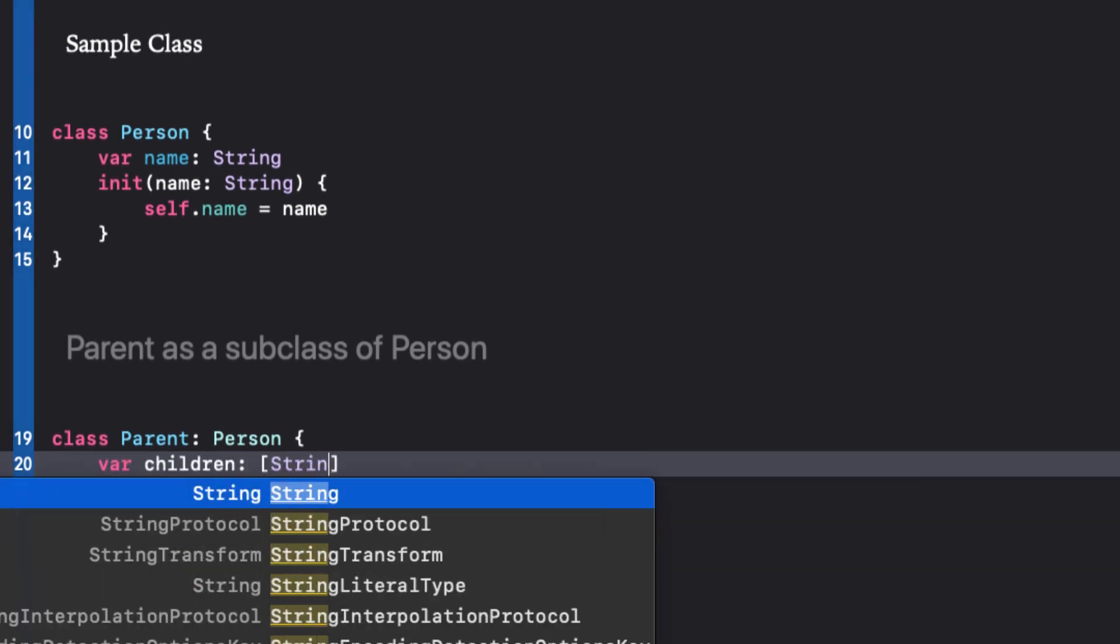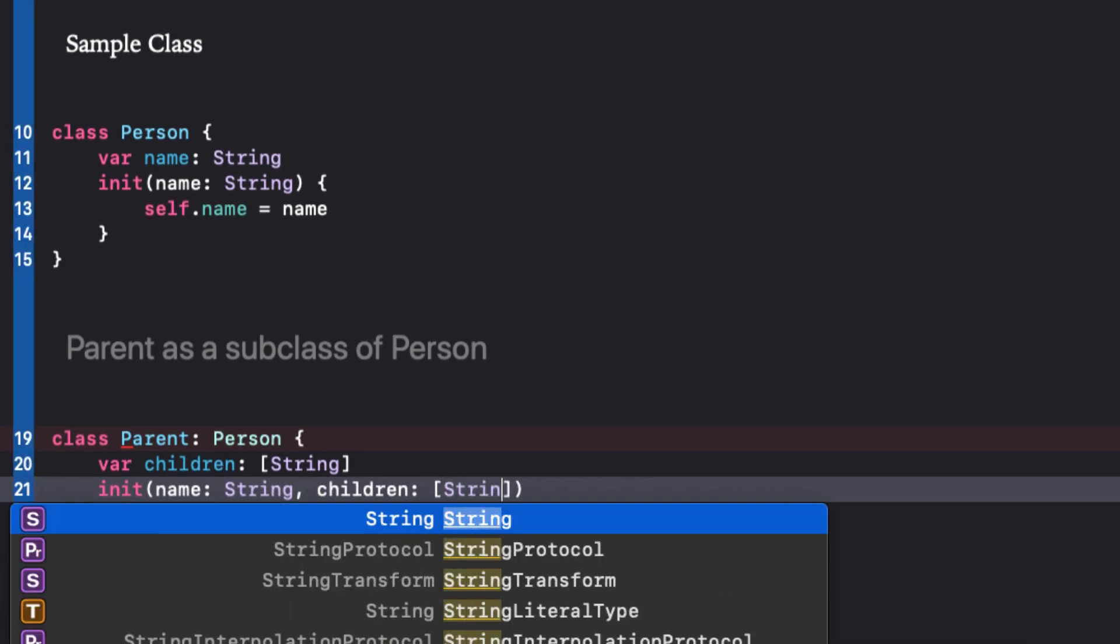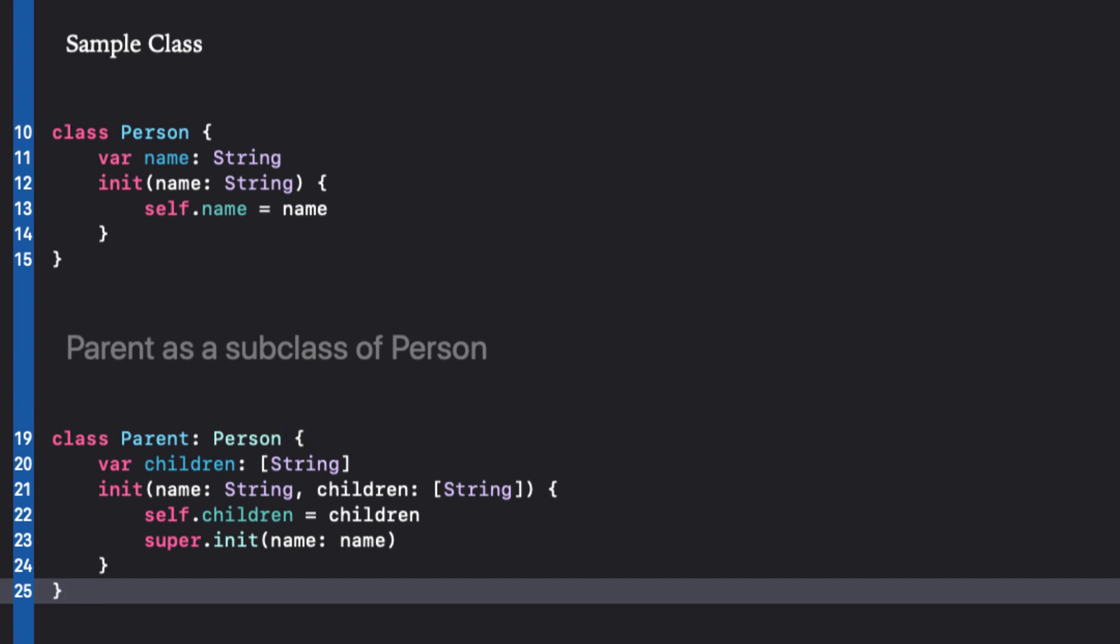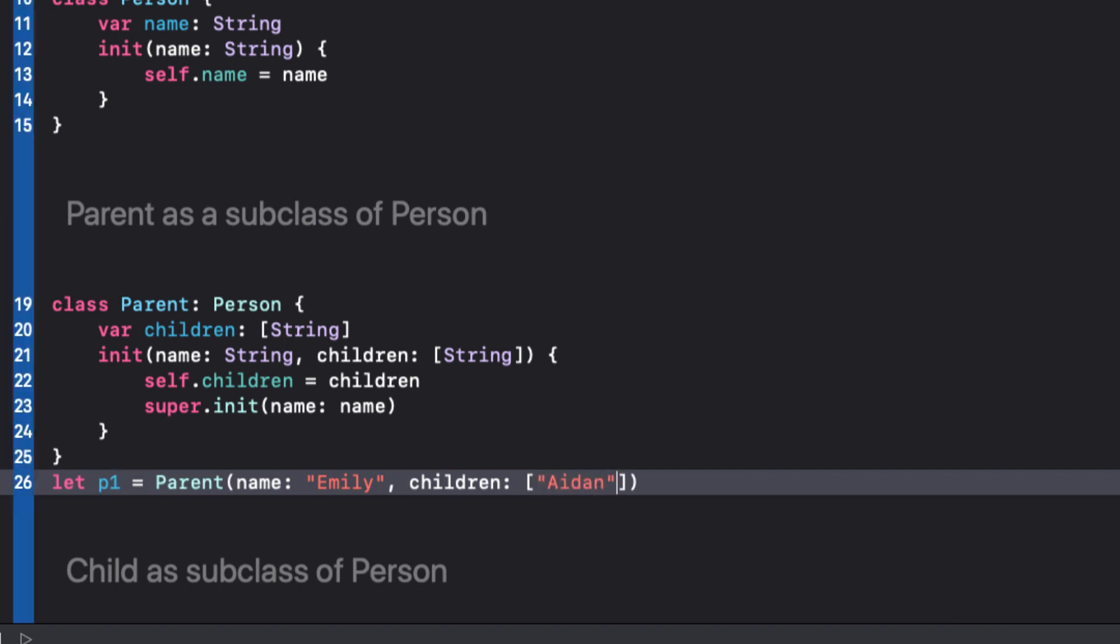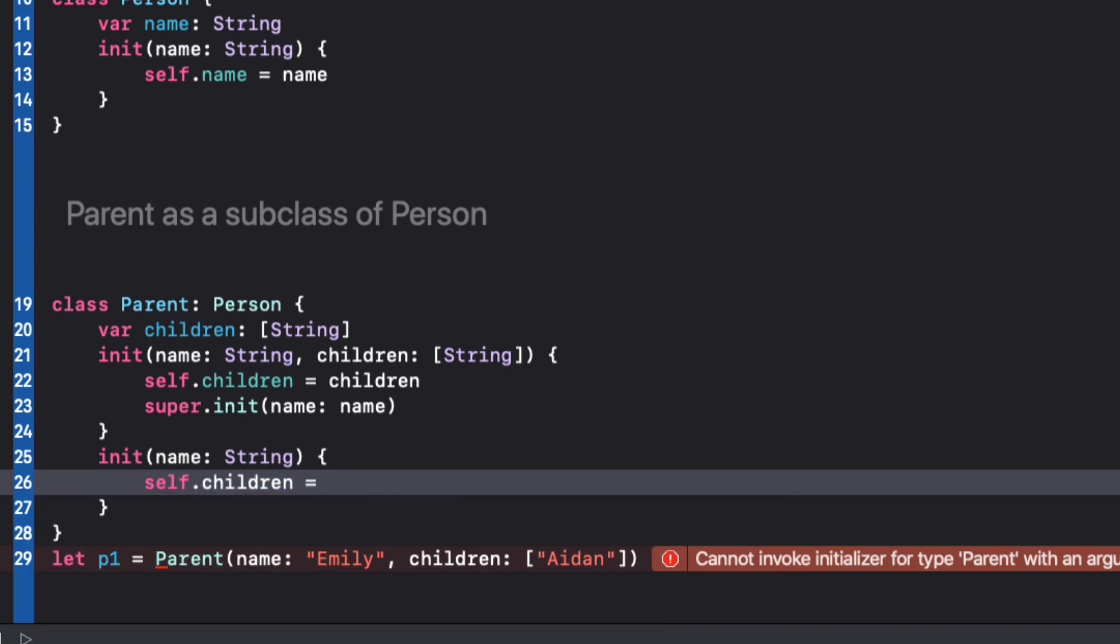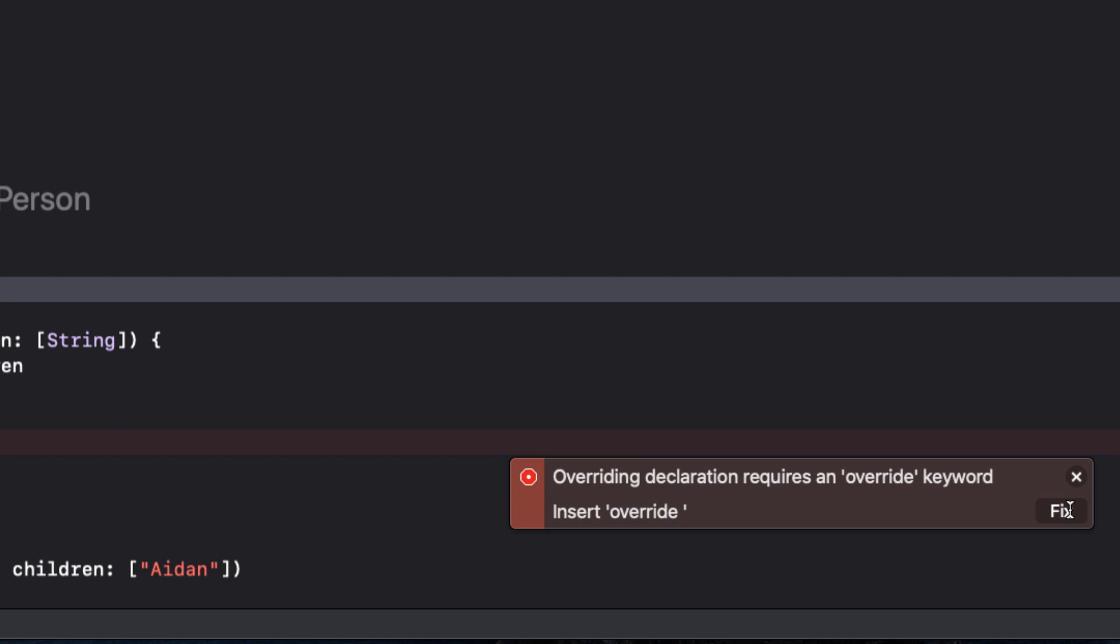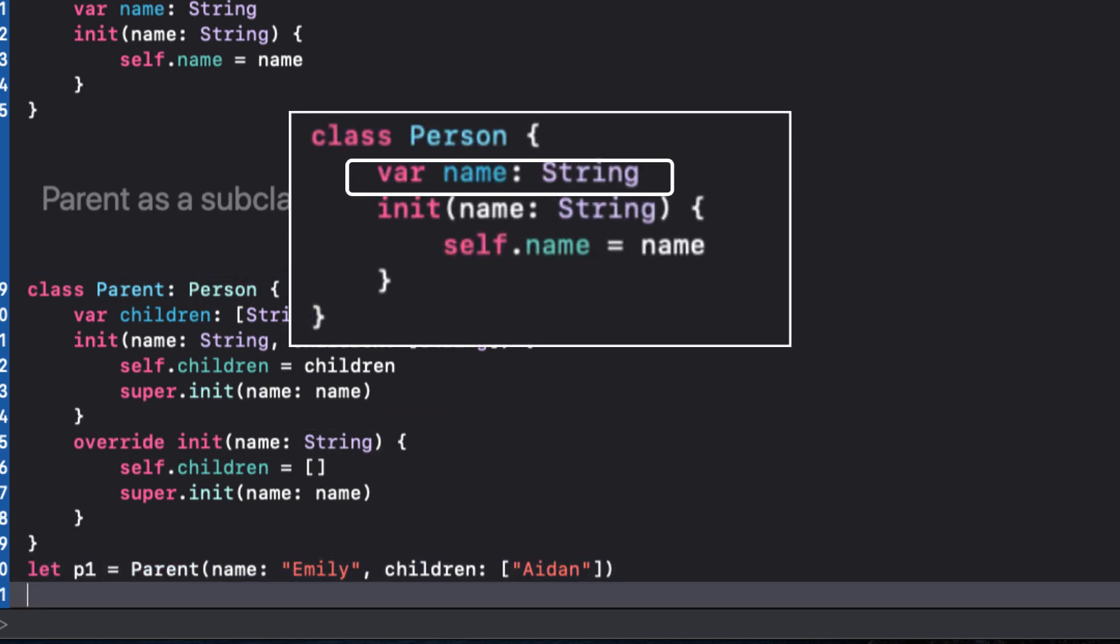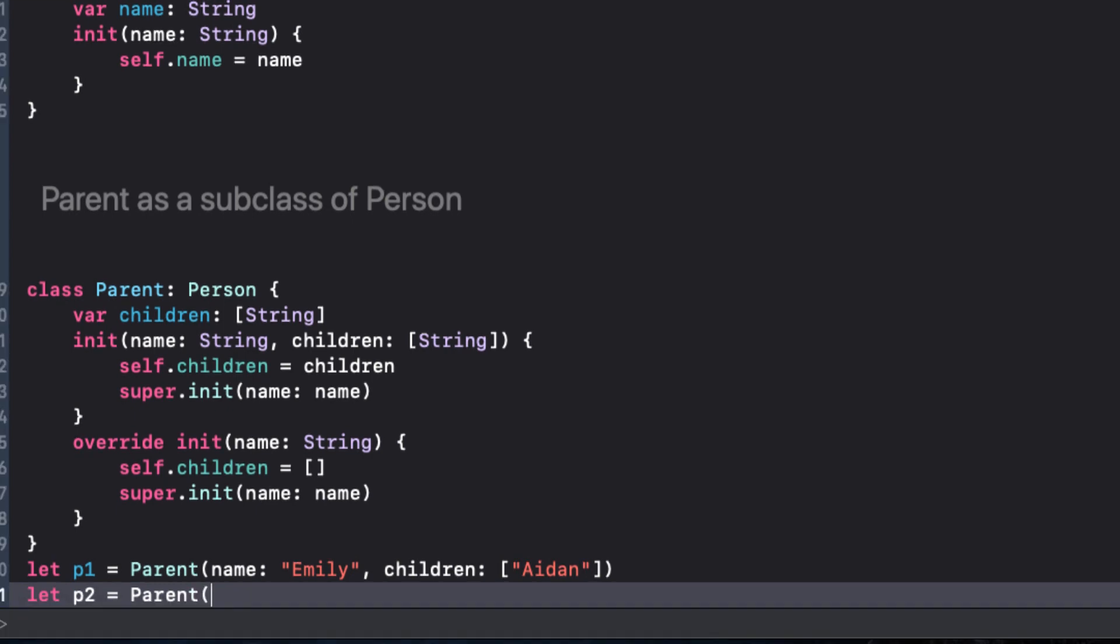We can subclass this class to create a class called parent that has an array of string assigned to the variable children. As we learned to initialize, we first need to initialize the children before calling the super init for name. This presents us with a single initializer option when creating a parent. Now, if we want to create a second initializer for parent that asks for the name, but always assigns an empty array to parents, we get this error. Overriding declaration requires an override keyword. So as we saw previously, since the init's parameters are the same as the one in the superclass person, we need to use that override keyword. Now there are two options for creating a parent.